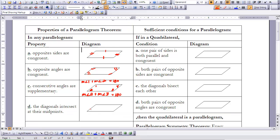The last property of parallelograms is that the diagonals intersect at their midpoints. So if you put in the diagonals of your parallelogram, they intersect at their midpoints. If this diagonal is intersected here, then we know this side and this side are equal, and the same thing with the other diagonal. These are the properties of a parallelogram.